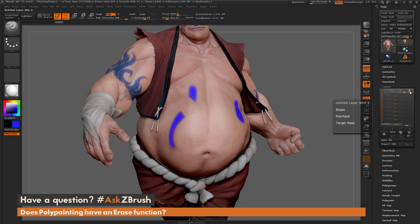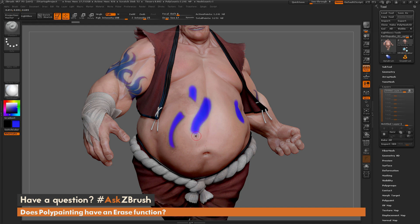The process again is just to add a layer to your model, make sure it's in record mode, come through and paint anywhere on the surface, and then if you hold down Alt and paint over that area again it's going to perform an erase.